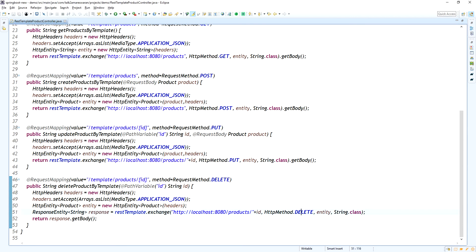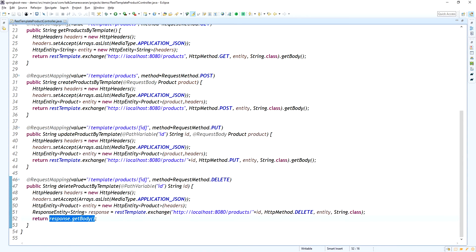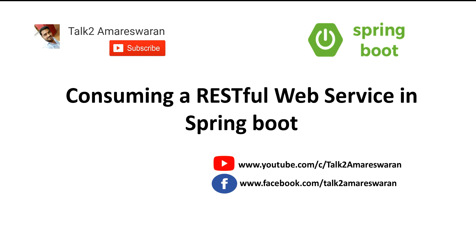The third product is deleted — confirmed by hitting get list of products via the template API. These are the HTTP headers I set when calling via RestTemplate, accepting JSON. If you have any authorization headers, you can set those too. The response body is returned via response.getBody(). Thank you for watching this video — please subscribe to my channel to get more video alerts.